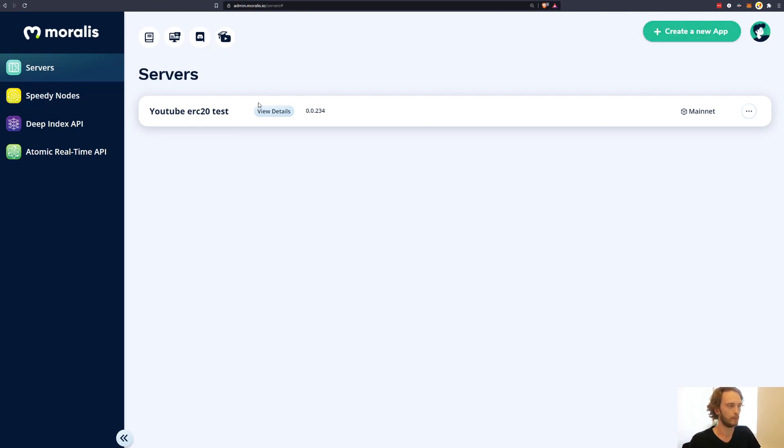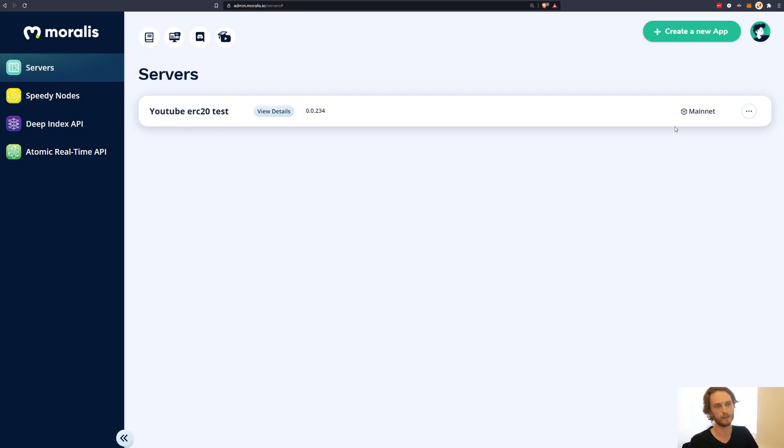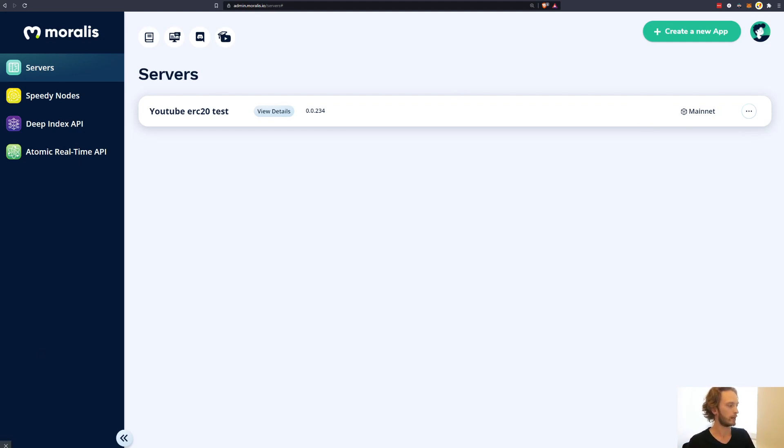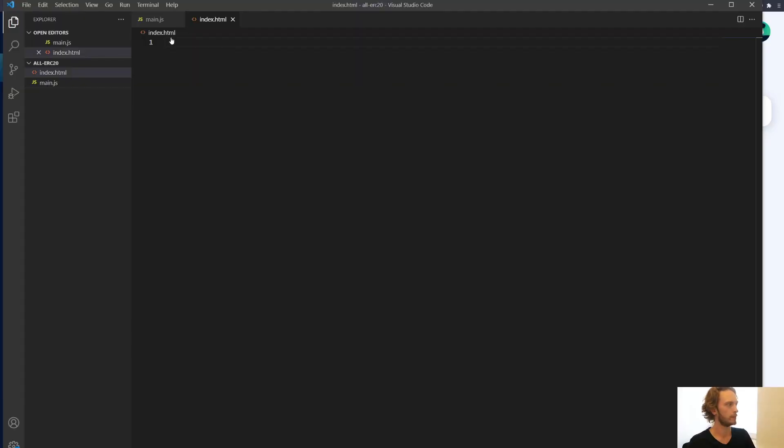When you sign up for Moralis and you're signed in, you should fire up a server. So create a new app here. You'll get the server here. And then once you have that or once this is spinning up, you can go ahead and go into your project.